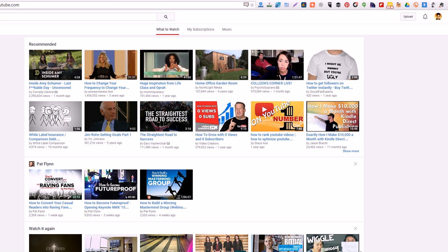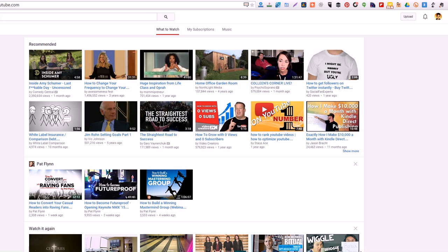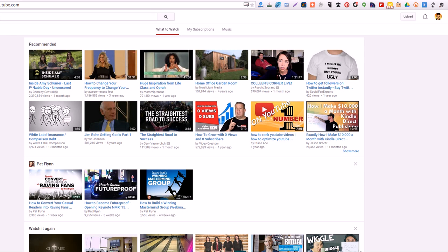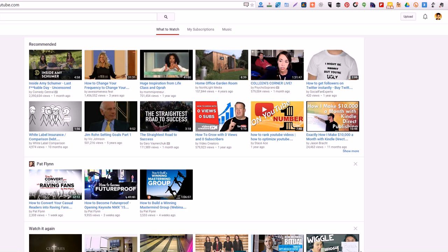Hey guys, Justin Bryant here from selfmadesuccess.com. I want to show you my favorite Chrome extensions for YouTube. I do a lot of work on YouTube and as you may have known already, my channel is growing a lot lately. I wanted to show you some of the Chrome extensions I use for YouTube all the time.